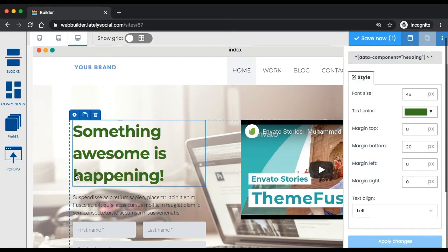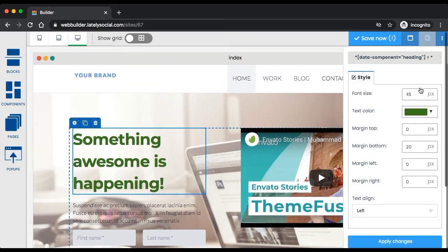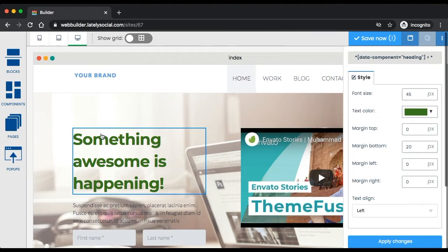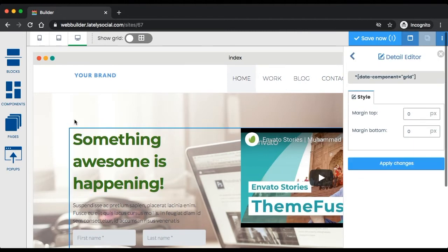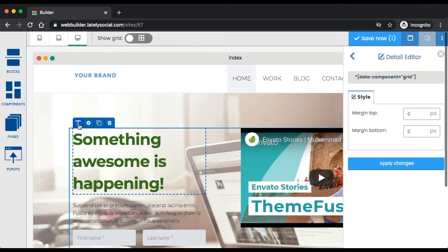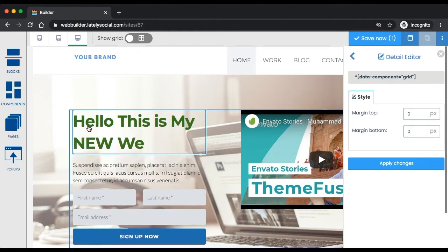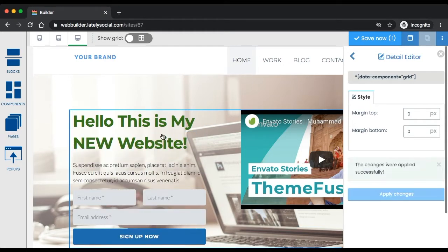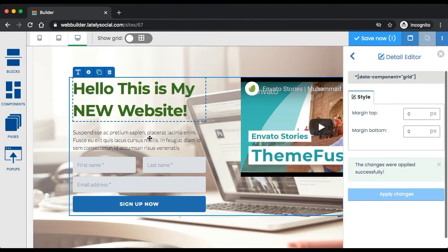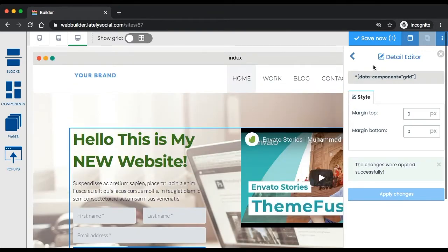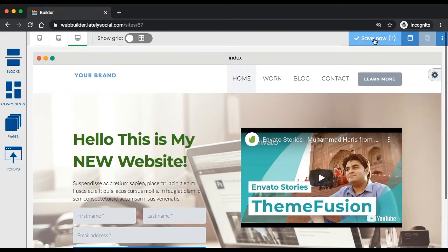Say I want to change the text of the font. Apply the changes and save now.